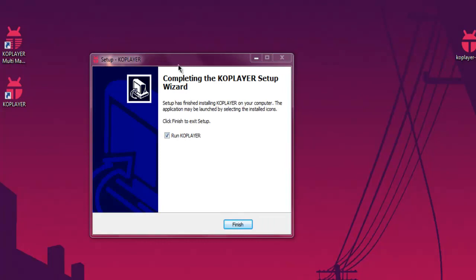And now you can see the setup is finished. Click on finish and let it run the COPlayer.